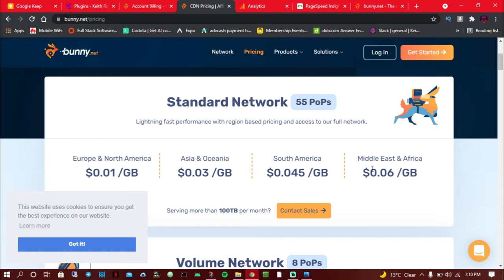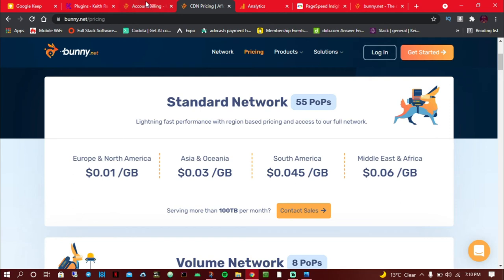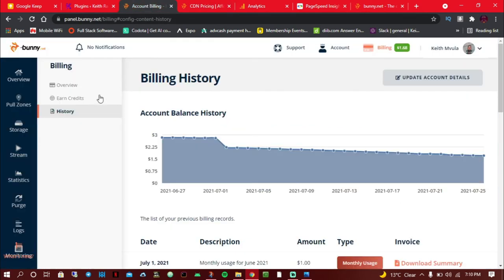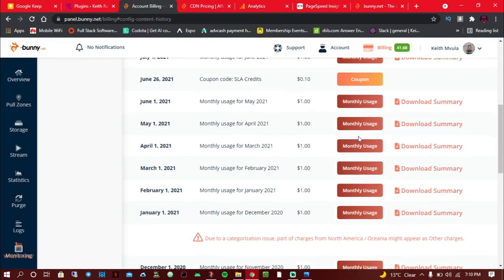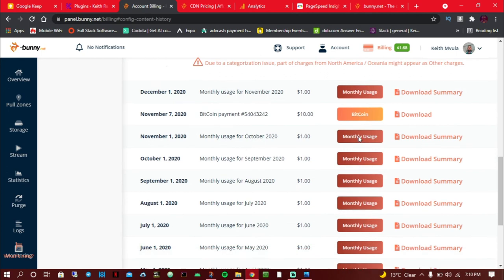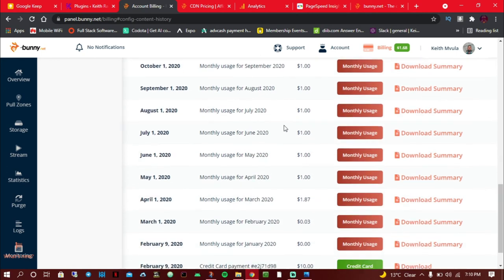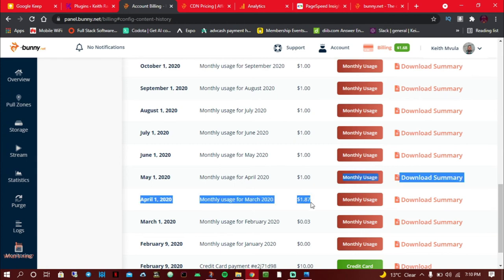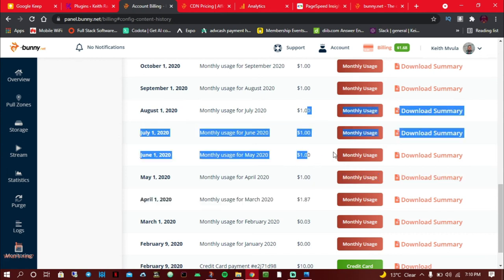This is very much cheaper as compared to Google CDN. Let me just show you my history. The minimum you can pay on Bunny.net is one dollar. My usage is usually less than one dollar, but when it comes to Bunny.net, the minimum you can pay is one dollar even if you are not using one dollar.